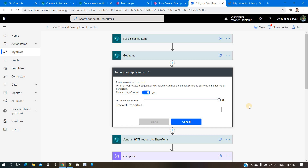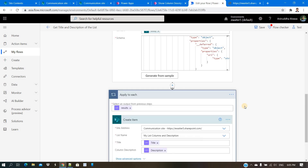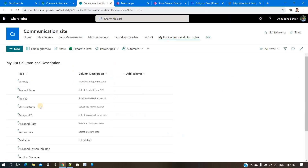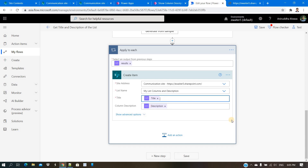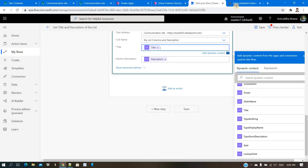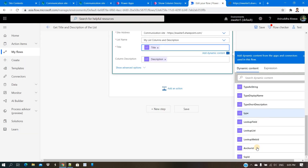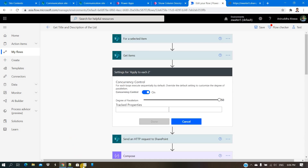It reads everything in the list and deletes at once. After parsing the JSON, you use another Apply to Each to create each item in the secondary list — providing only the Title and the Description. When you select, the title and description properties appear because all properties come from parsing the JSON. You choose which properties you want. That's all from today, thanks for watching.